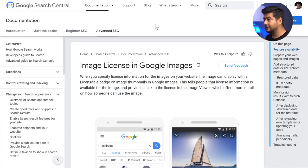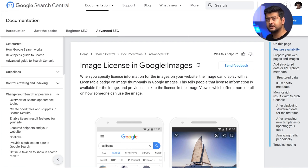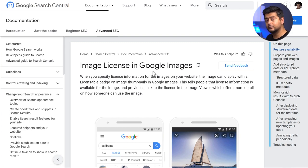Let's take a look at Google's guidelines on how to add the appropriate structured data to images and what the advantages of adding structured data are. I'm on the Google Search Central developer blog, and there's a dedicated post about image licensing in Google Images, which is one of the advantages of having the right structured data on your website.